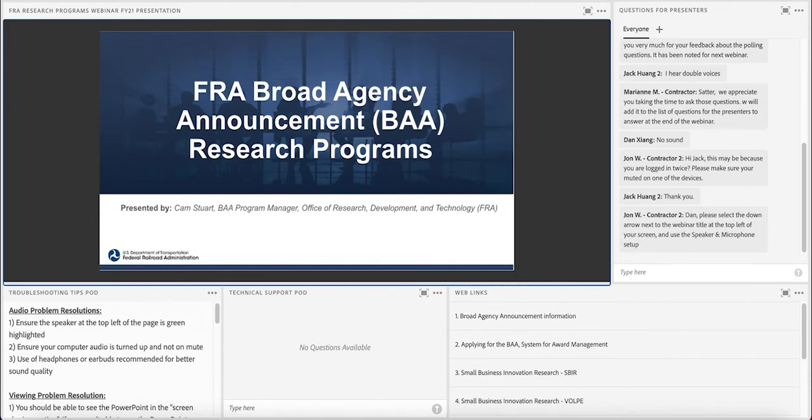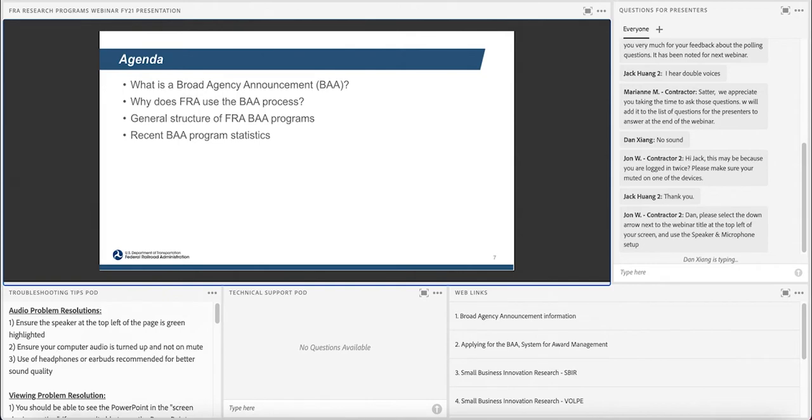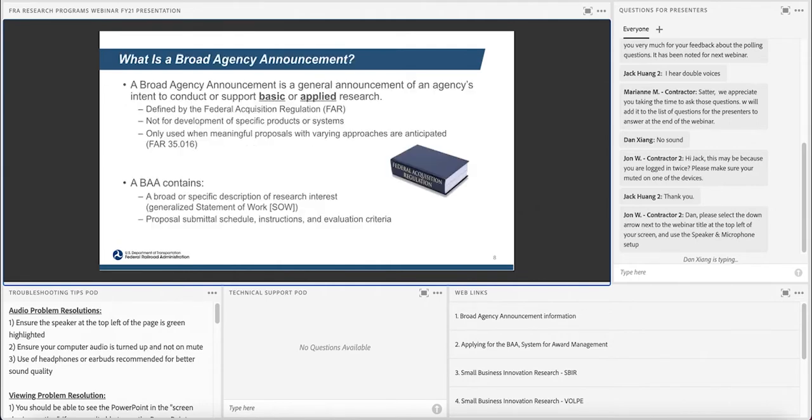So, we currently have a BAA out on the street right now, and that's why we timed the webinar the way we do it. And we'll hit some of the basic highlights of a BAA, a broad agency announcement, why we use it, how it's structured, and some statistics. And I've also been noting some of the questions that have come in before the webinar and during the chat now, so I'll try to hit some of those as we go along.